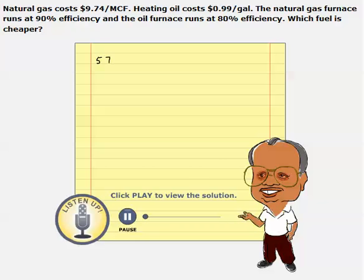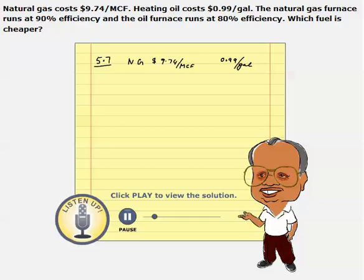This 5.7 is an interesting problem. We are trying to compare the prices of two fuels: natural gas, which sells for $9.74 per mcf, and oil that sells at $0.99 per gallon. We're trying to compare the prices of these two and choose which one is the best or cheapest fuel. So we need to calculate the price per million BTU so that we can compare these two fuels.